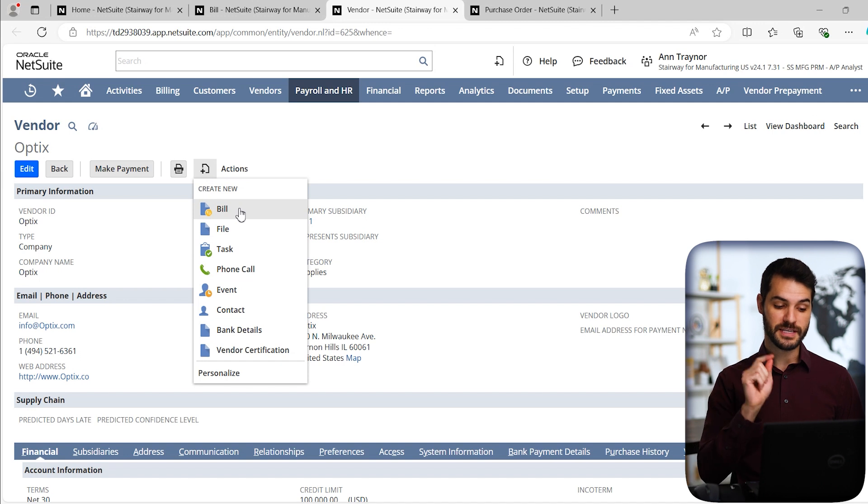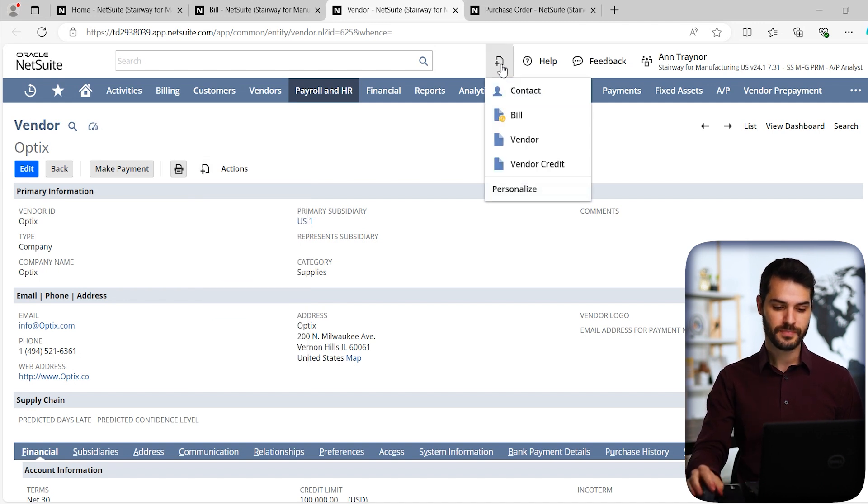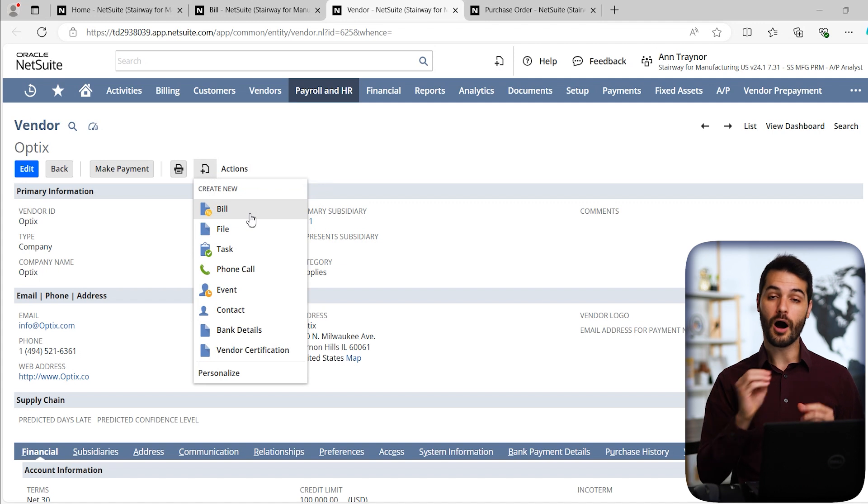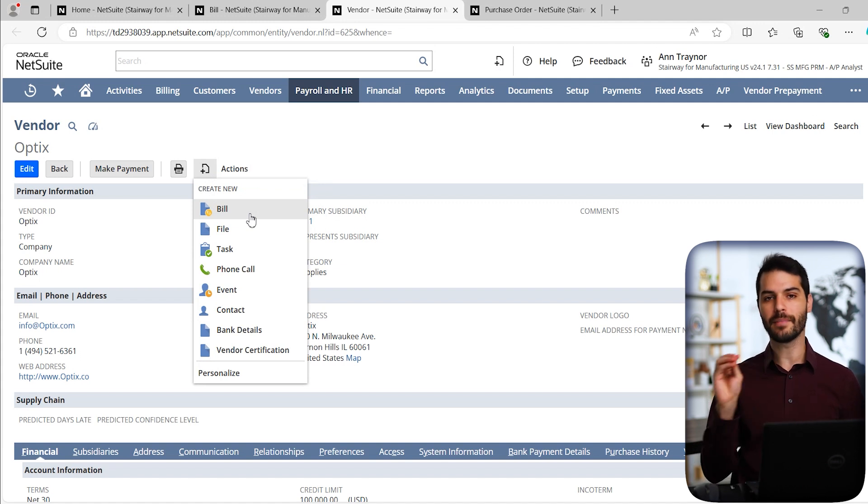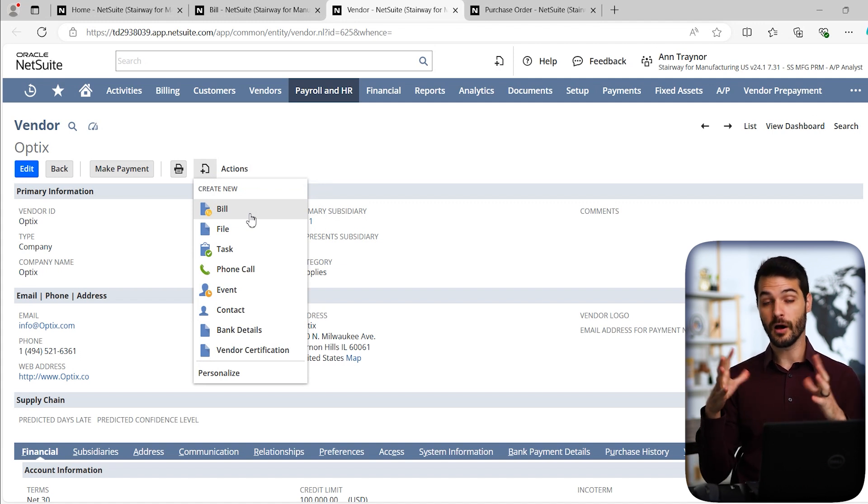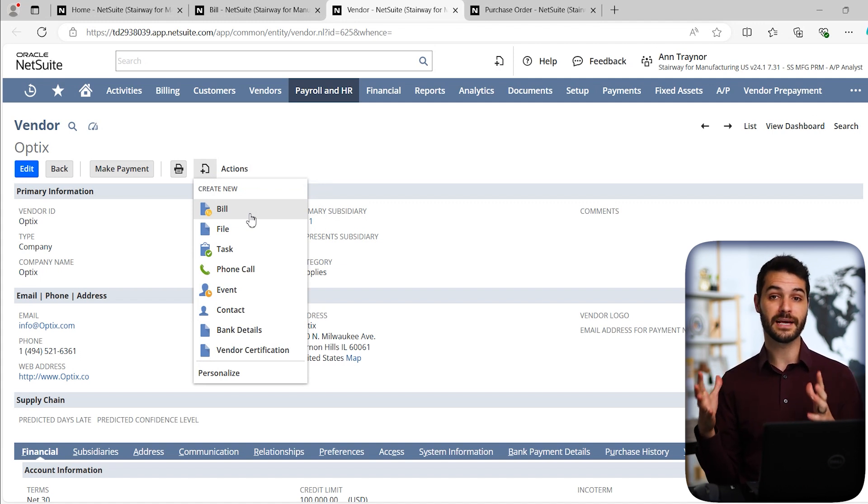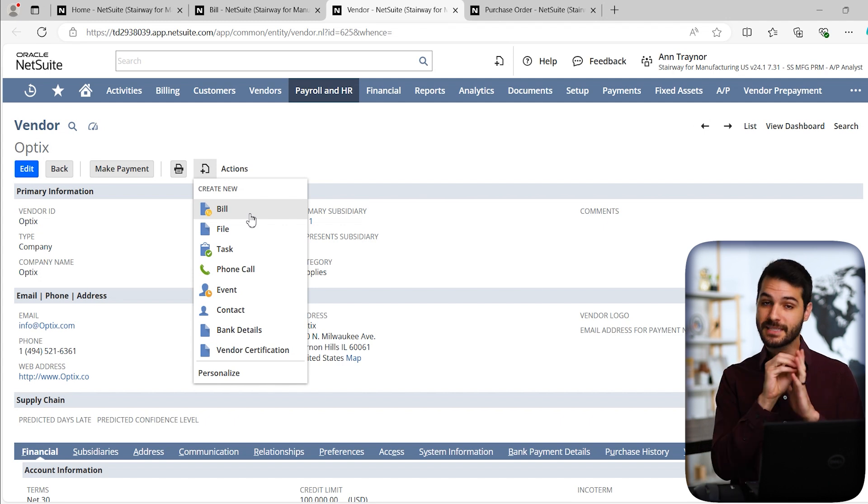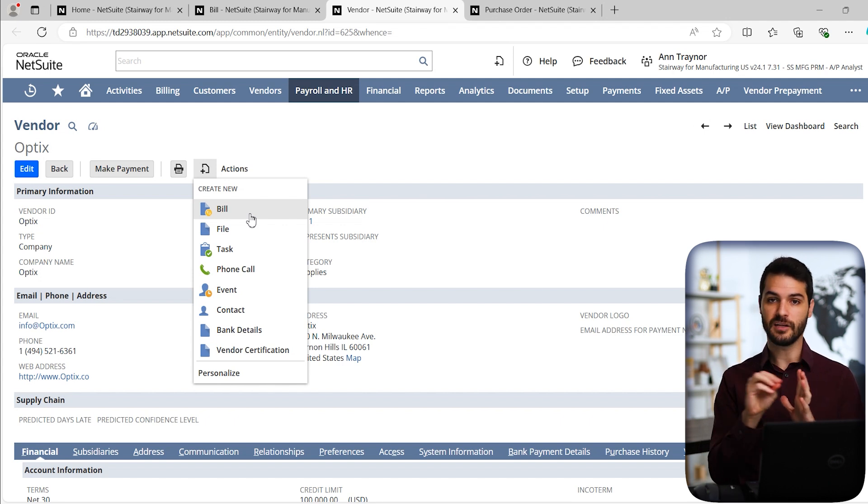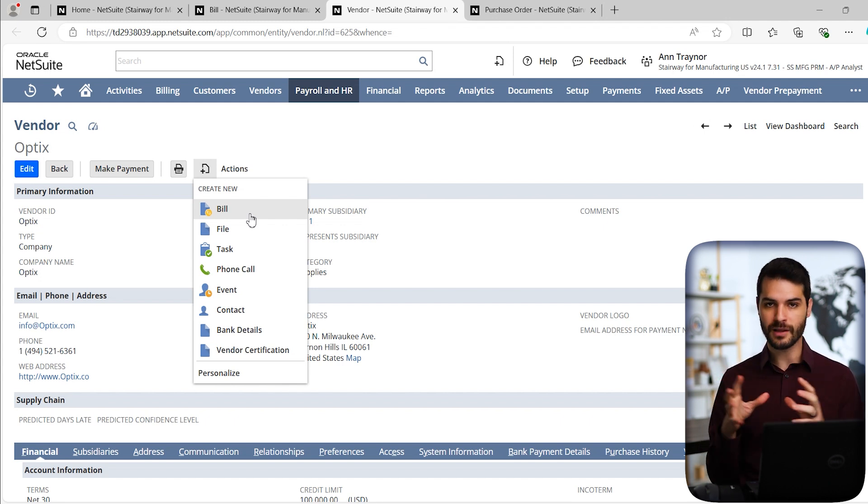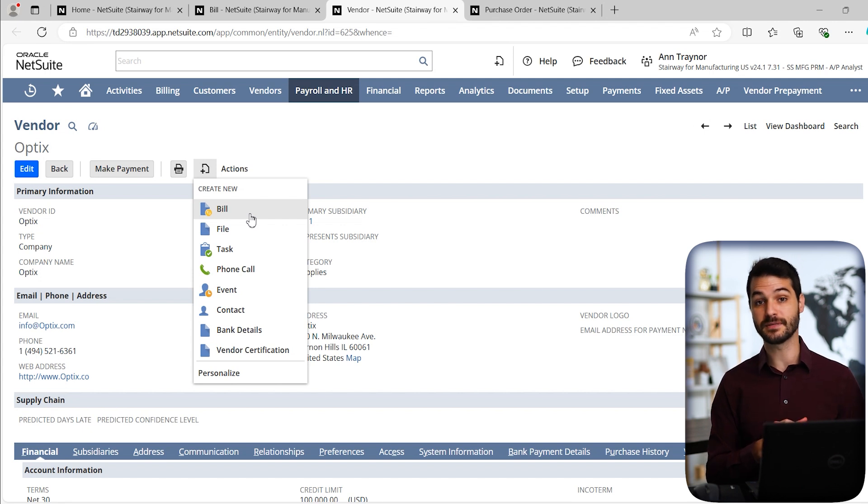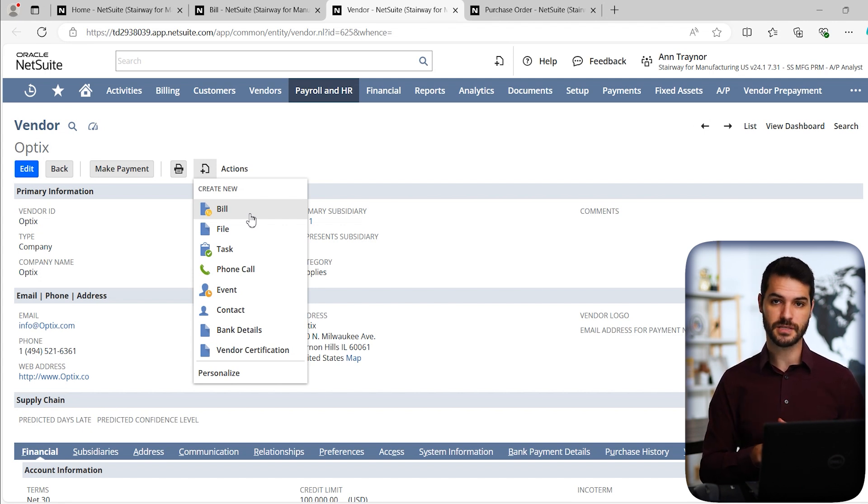The difference between this and this button up here is when I create the new bill off of the vendor record, it's going to automatically fill in on the otherwise blank bill form, it's going to automatically fill in optics and any other relevant information to optics, such as the subsidiary that optics is associated with.